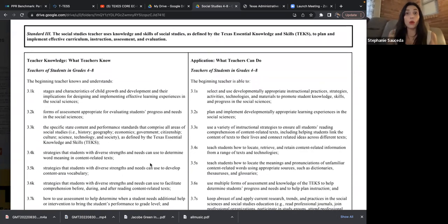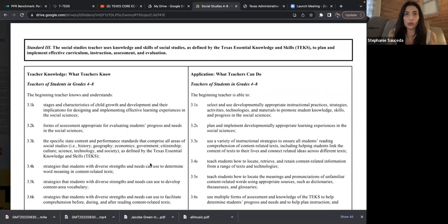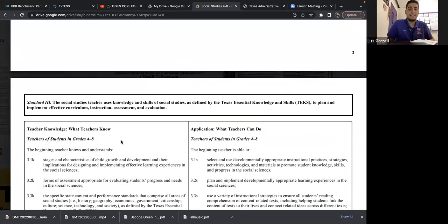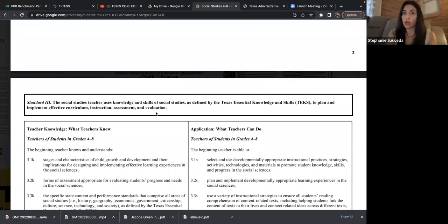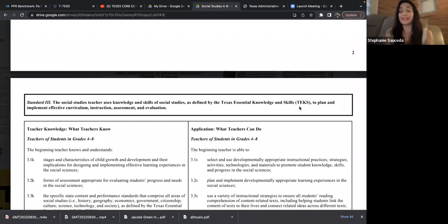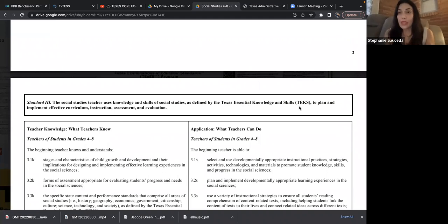When you go through these, you'll see — for instance, Standard 3 says the social studies teacher uses knowledge and skills of social studies as defined by the Texas Essential Knowledge and Skills, the TEKS. That's the other document. So it is your standards along with the social studies TEKS that the exam is created from.